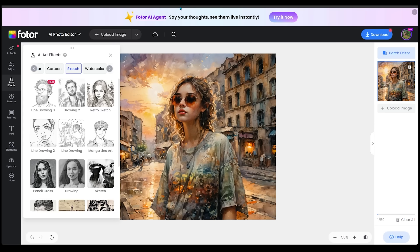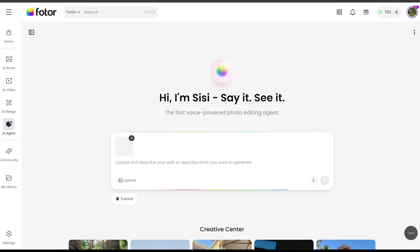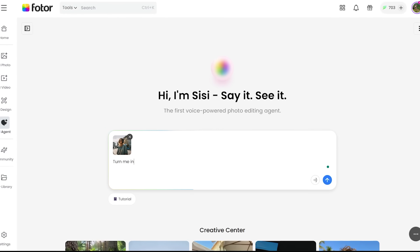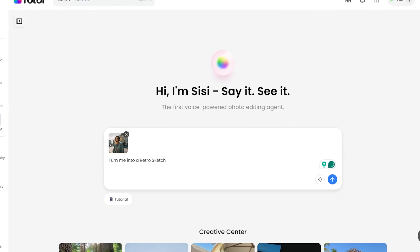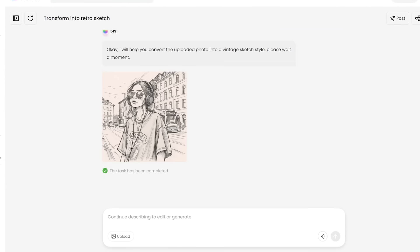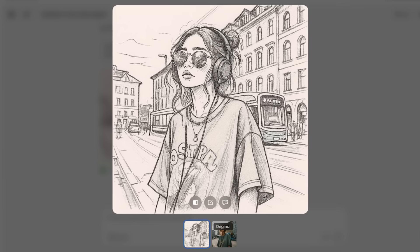Now for the last one, I'm going to click on line drawing three. Of course, a line drawing style look, kind of like a sketchbook look. Very cool and very unique. And of course, if you'd like an even easier way to do this, you can always come over to Sissy and tell her exactly what you want. She's going to handle it for you.